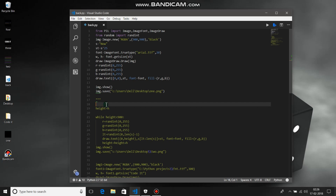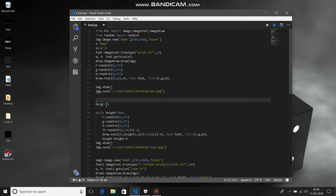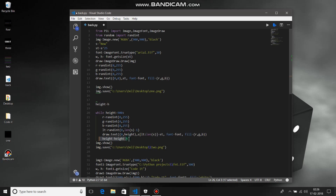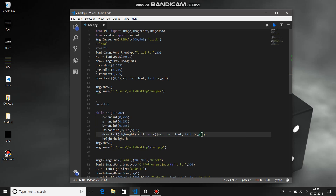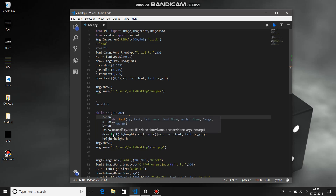To handle this, store the height of the first line in a variable: height equals h. Then every time, update height equals height plus h — the height of one line is h, and the cumulative height of all previous lines is stored in height. The height should not exceed 900, so we use a while loop: while height is less than 900, because 900 is the height of the image. Similarly, random RGB values are generated each iteration, and then draw.text(0, height, ...) is called.